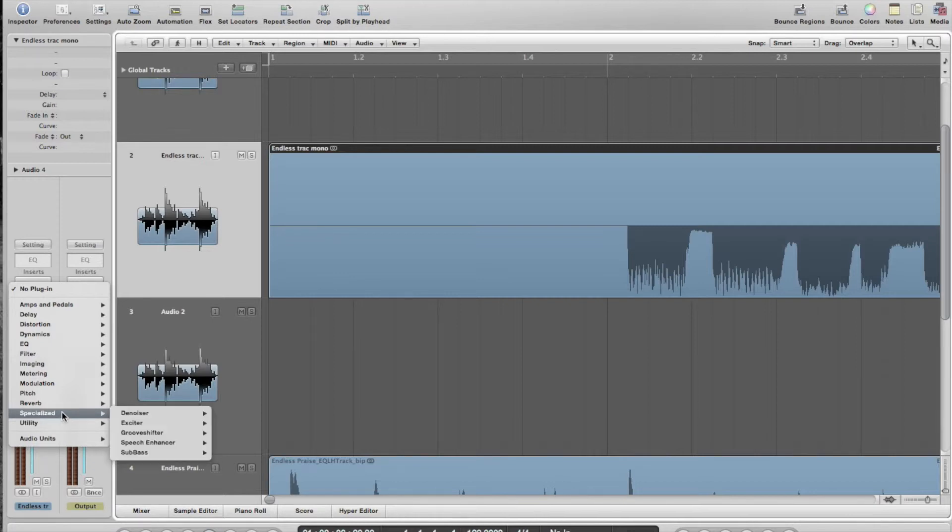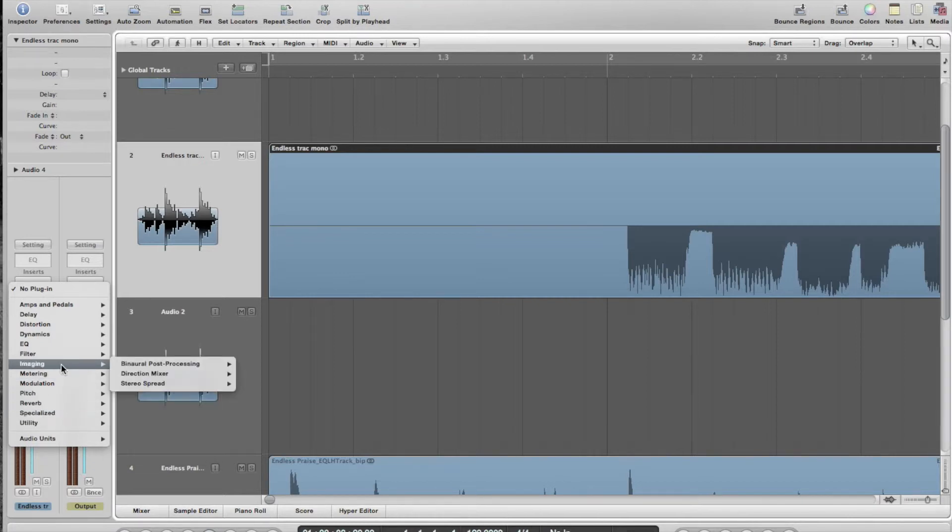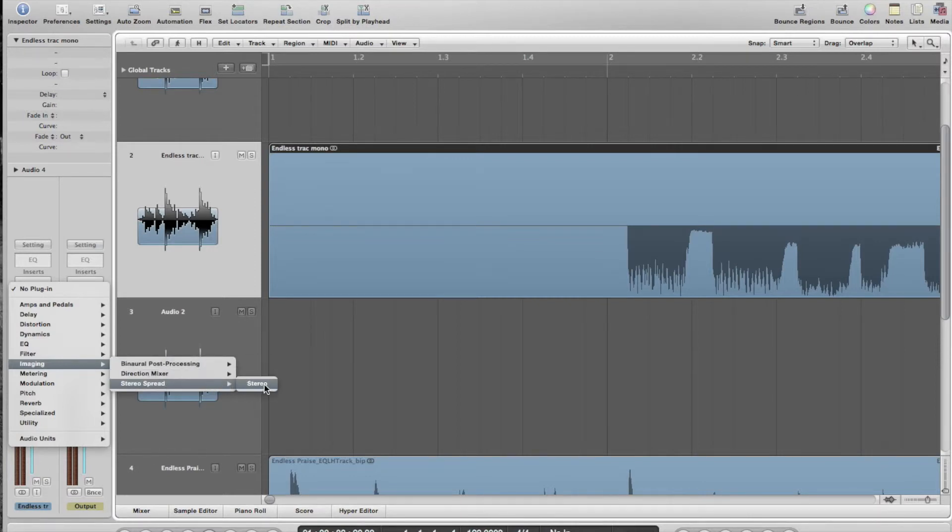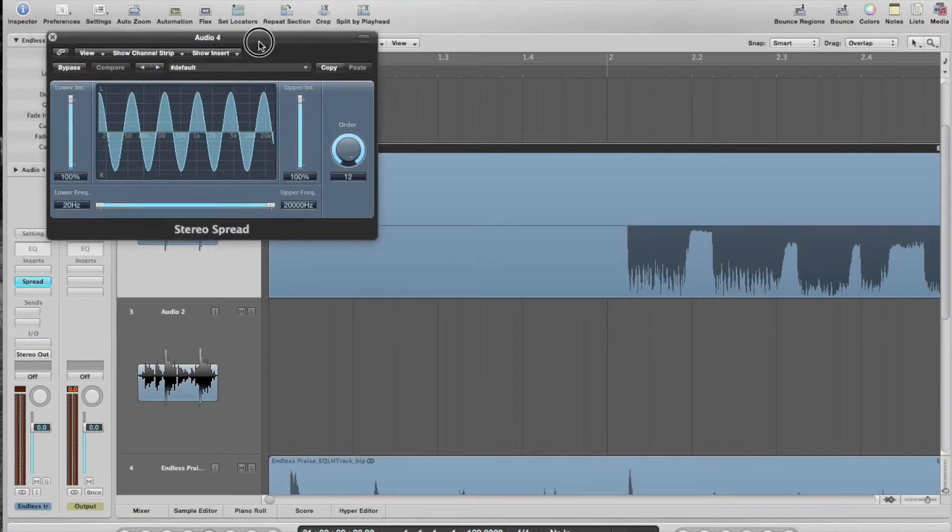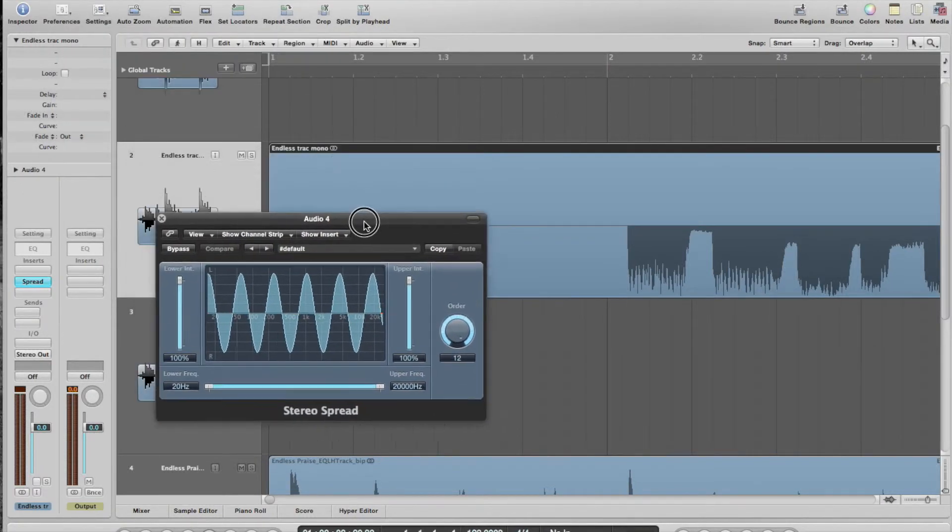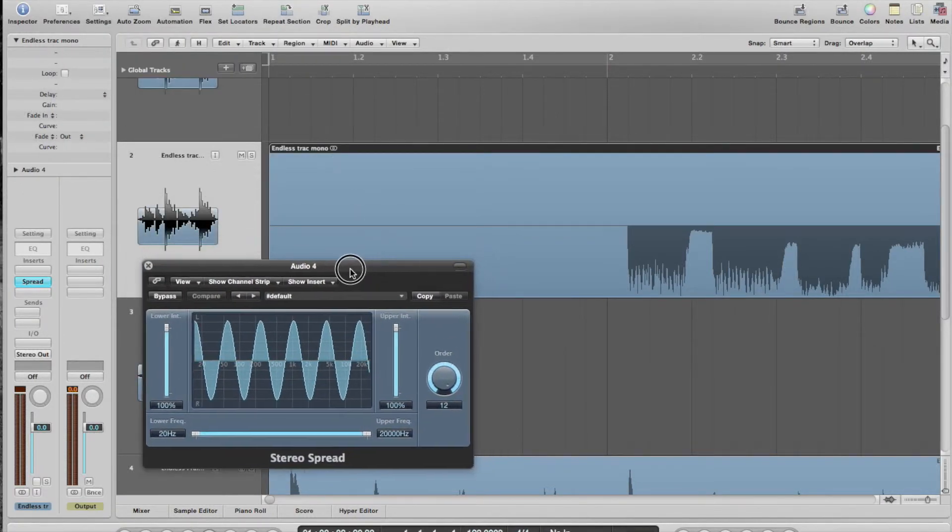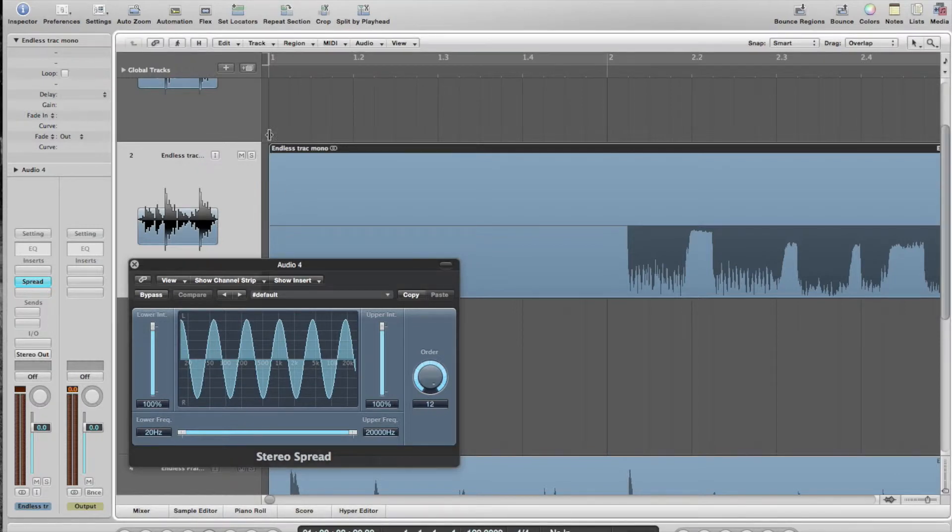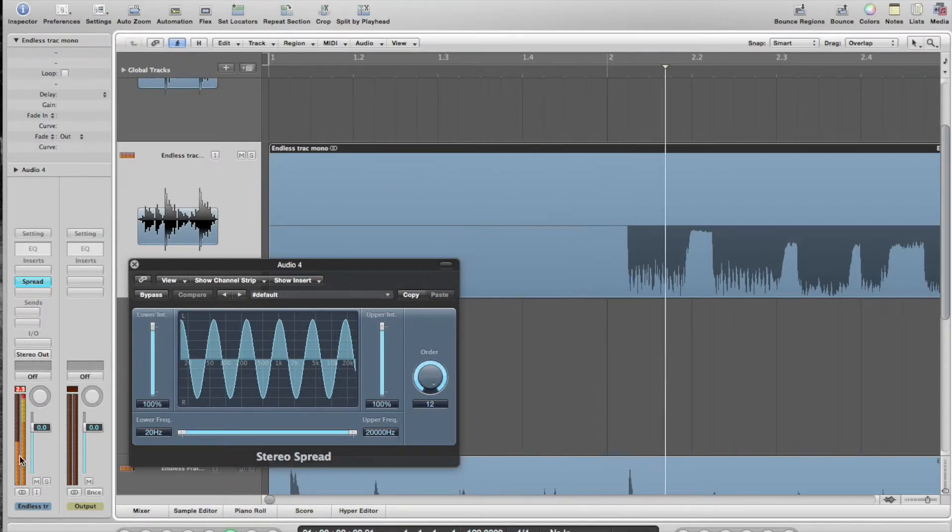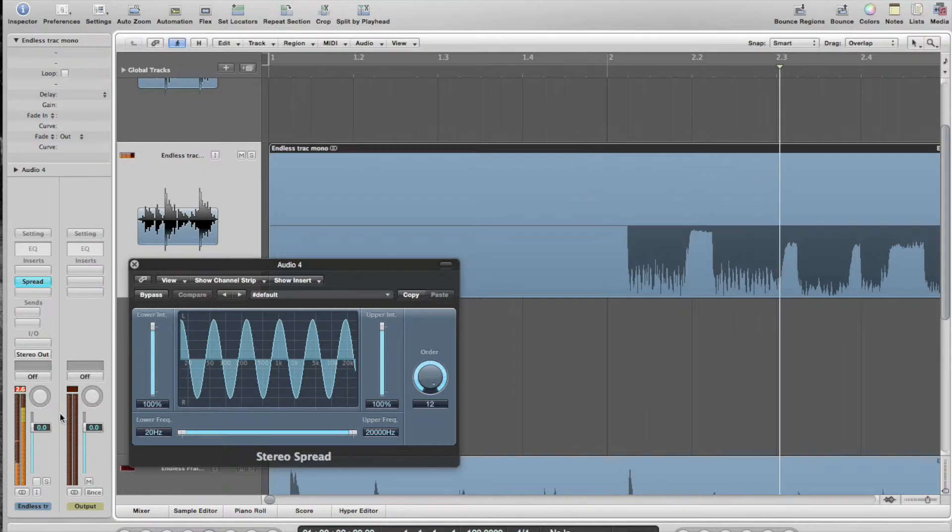There's so many different things. Imaging is what I want, and I want stereo spread. Cool. So what that's going to do is it's going to take this mono track and it's going to spread it back to stereo, back to stereo, in theory.